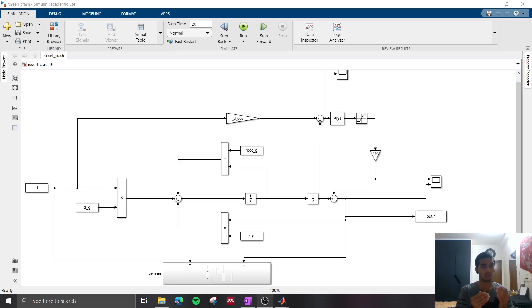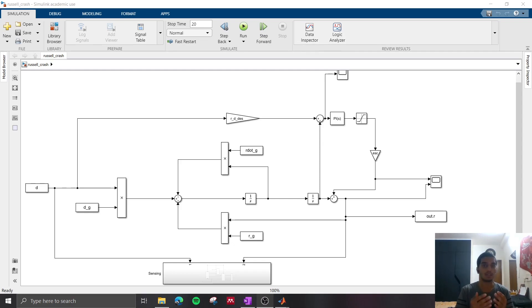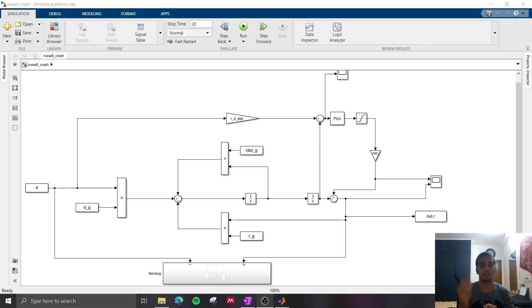Now this could either be in the form of braking an inside wheel or sending a bit of extra power to an outside wheel. In essence they all achieve the same thing: they want to reduce the yaw rate error, so the error between the desired yaw rate and the current yaw rate.